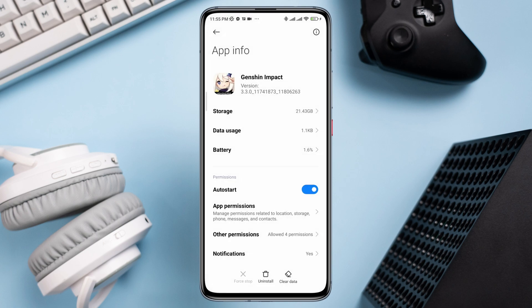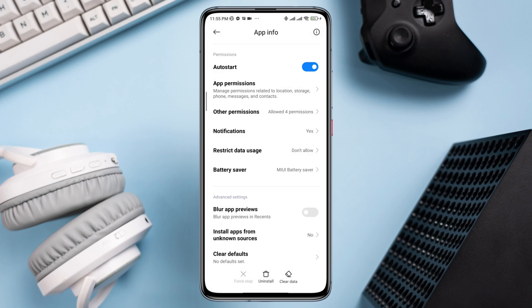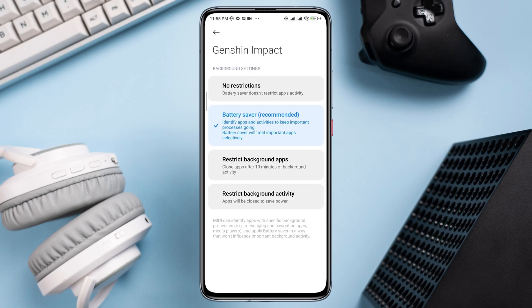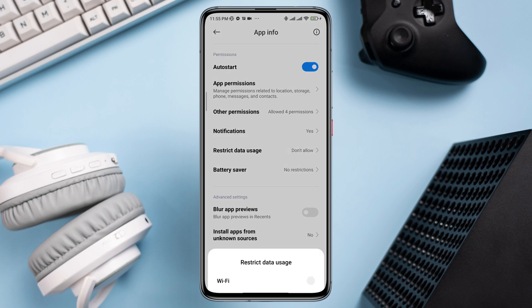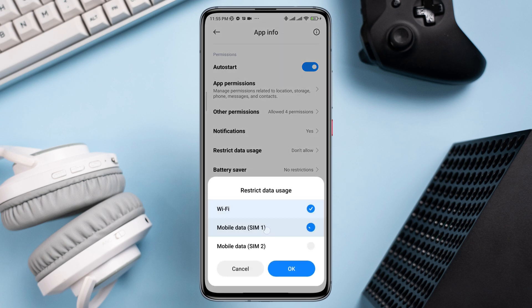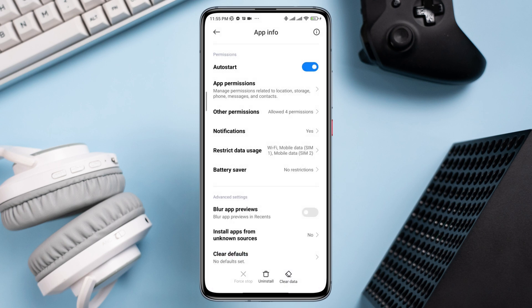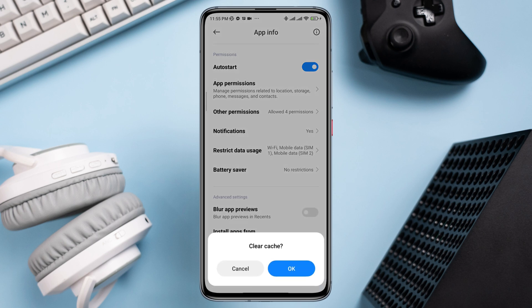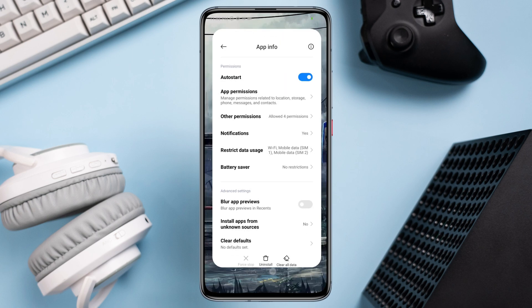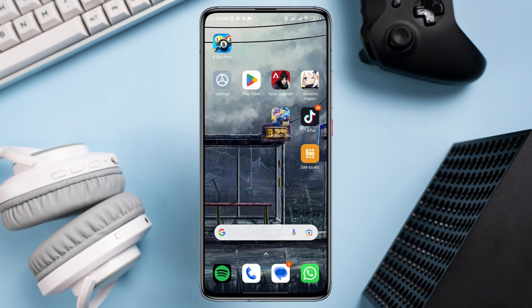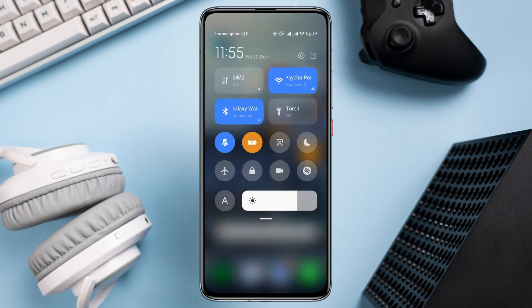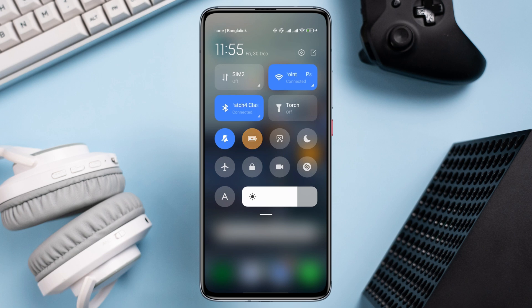Now go back, tap Battery Saver, tap No Restriction, and enable all the settings. Tap Clear Data, choose Clear Cache Only, then tap OK. After that, swipe down from the top and turn off Low Power Mode on Android.